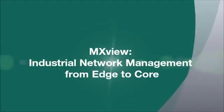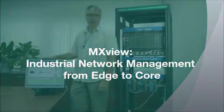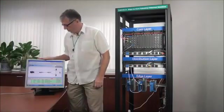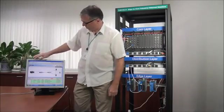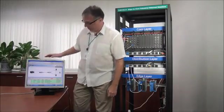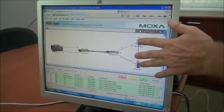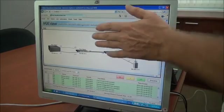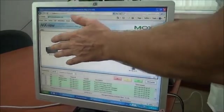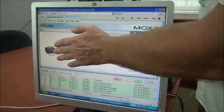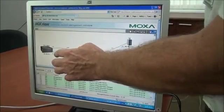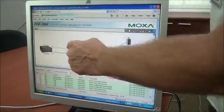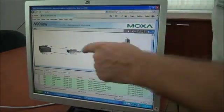I'd like to show you our industrial network management software, MXView. MXView shows a graphical depiction of the network elements from the edge layer switches to the distribution layer switches, all the way back to the core layer switches, which we can see here, that are set up in a turbo ring configuration.